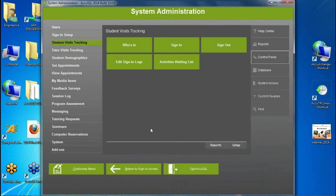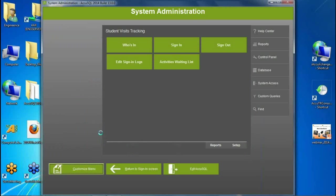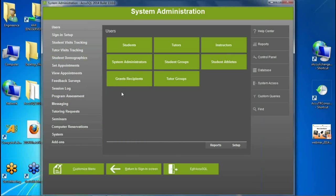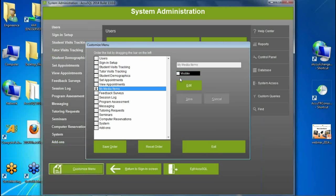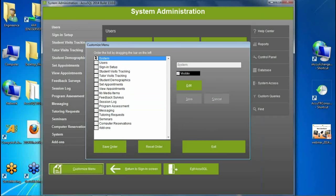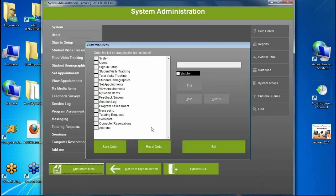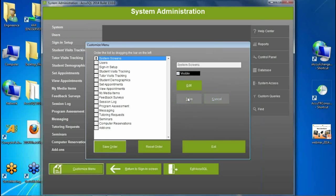Next is the Customize Menu feature. I can hide menu items I don't want to use — for example, if I don't work with media, I can find Media Checkout, edit it to be not visible, and that item is removed. I can always make it visible again. I can also change the sort order by dragging and dropping items, saving the order, and I can change the label of any menu item.